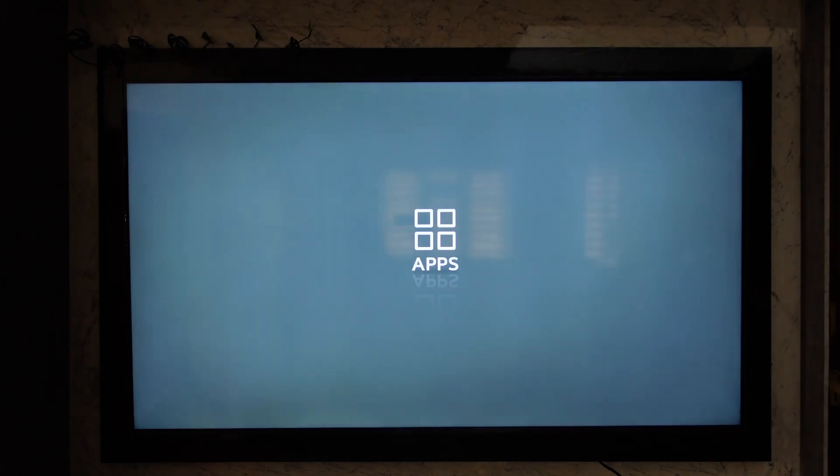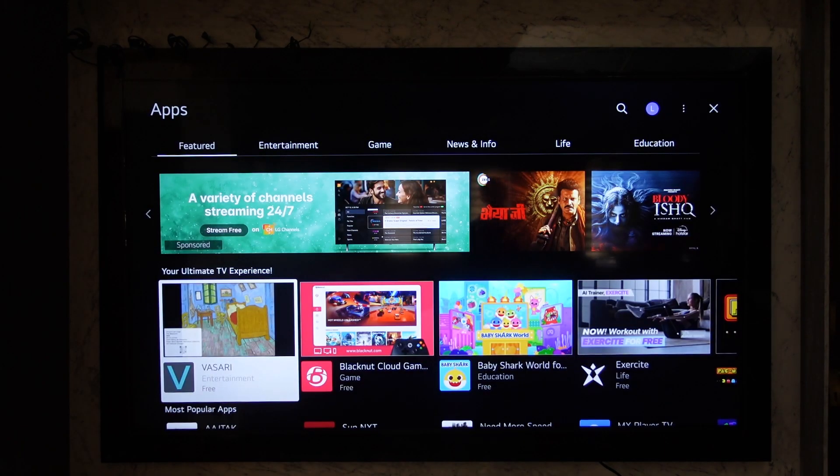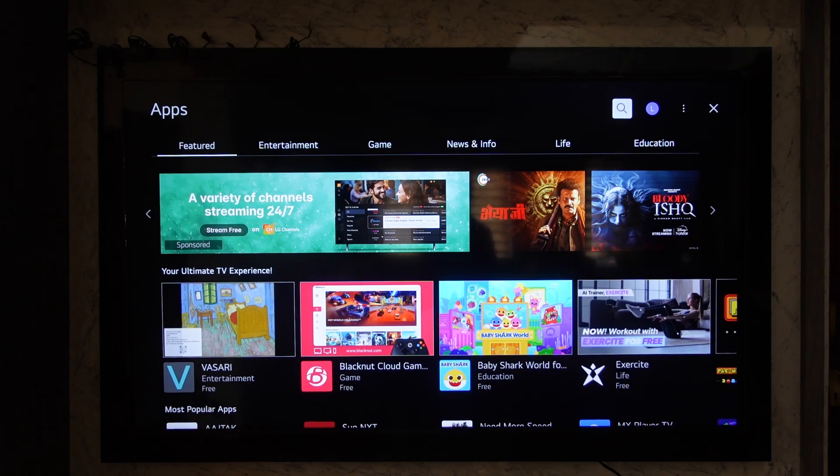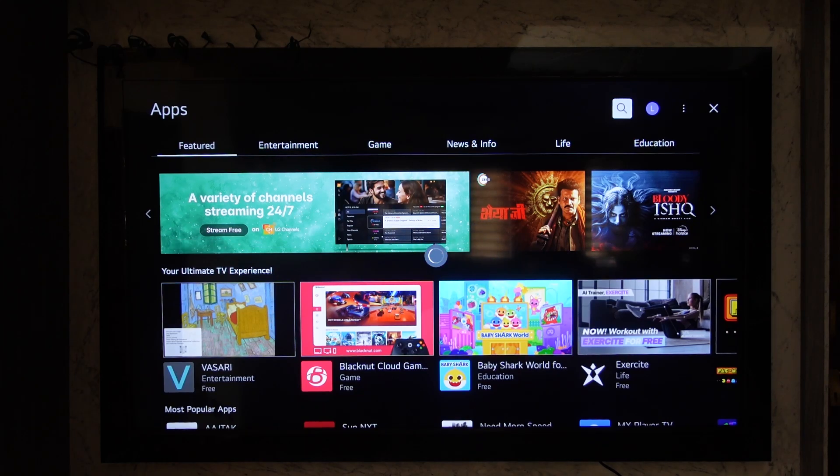Once you navigate to the app store section, you will see this type of interface. From here, find the search icon at the very top right-hand side of the screen.